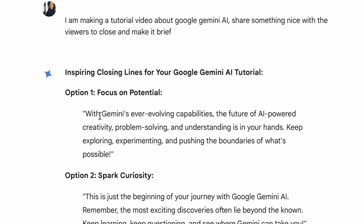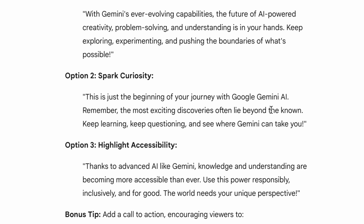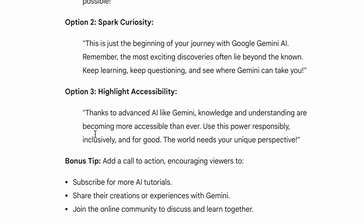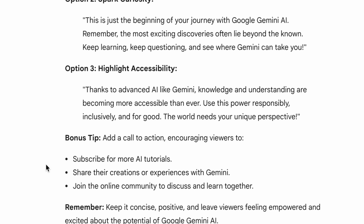I'm going to ask Gemini for a conclusion. The response gives three options: Option 1 — Focus on Potential; Option 2 — Spark Curiosity; Option 3 — Highlight Accessibility. I'll go with Option 3: 'Thanks to advanced AI like Gemini, knowledge and understanding are becoming more accessible than ever. Use this power responsibly, inclusively, and for good.'